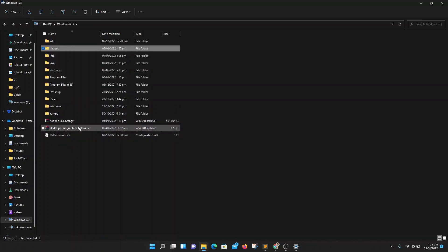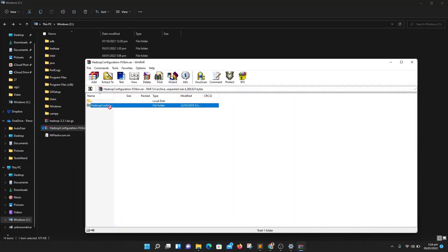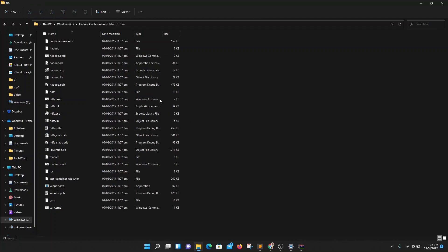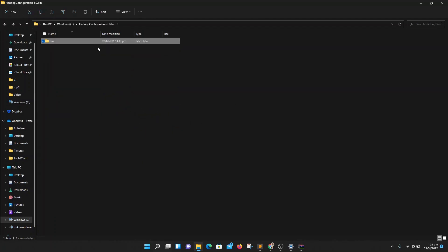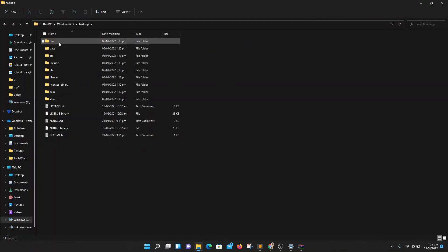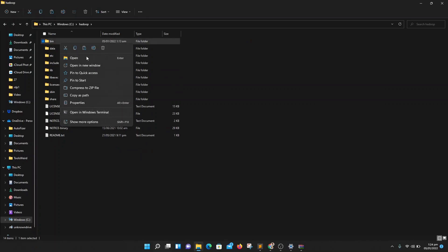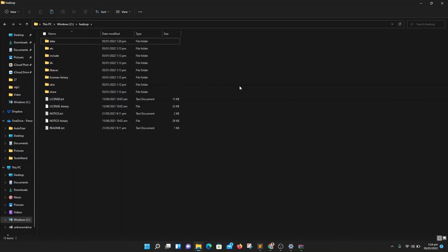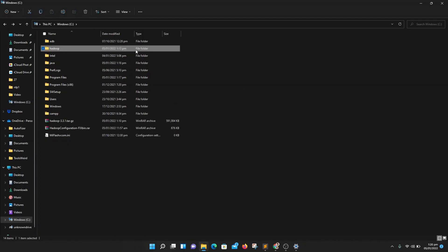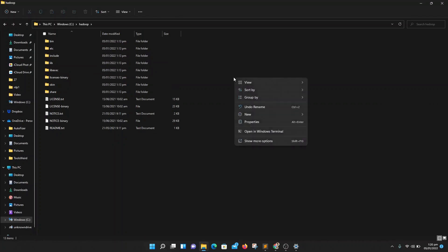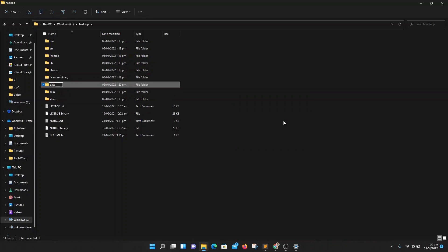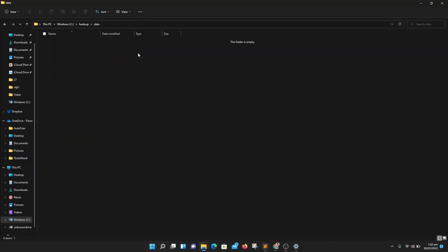Download the full bin files and extract the folder. Go into the extracted folder, find the bin folder inside, and copy it. Then go into your Hadoop directory, delete the default bin folder, paste the new one in, and you are good to go.